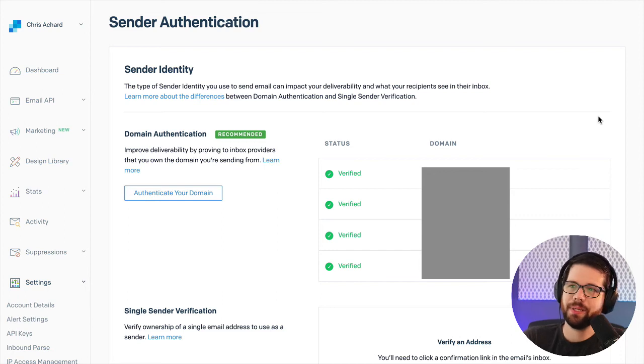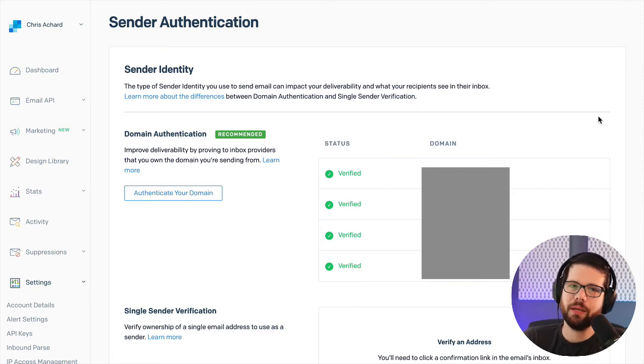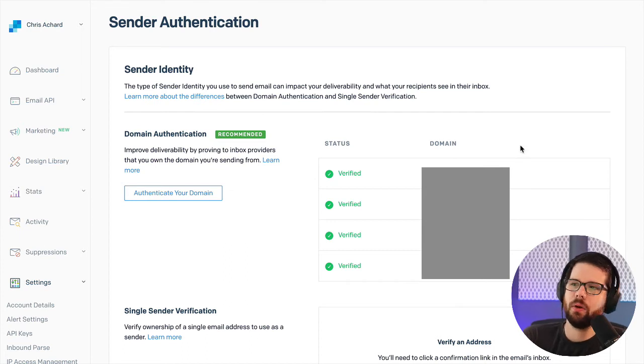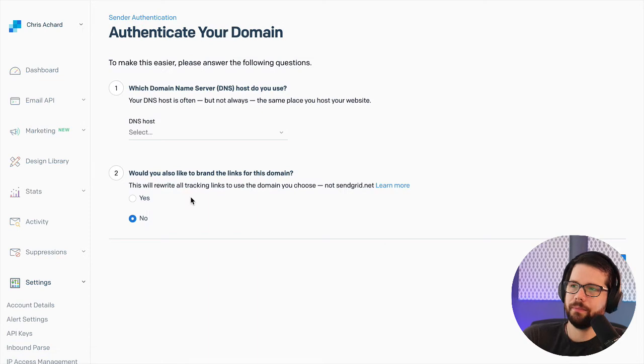Since SendGrid is going to be sending my emails, I want to make sure to authenticate my domain with SendGrid using something called DKIM and SPF. And so first thing I'm going to do is authenticate.